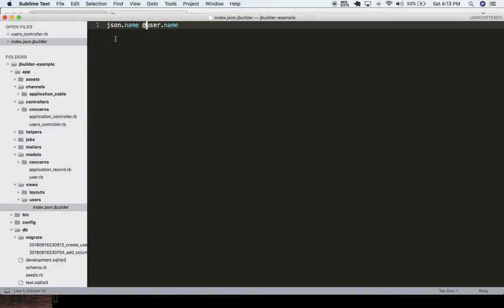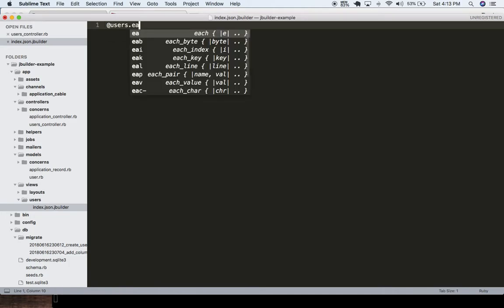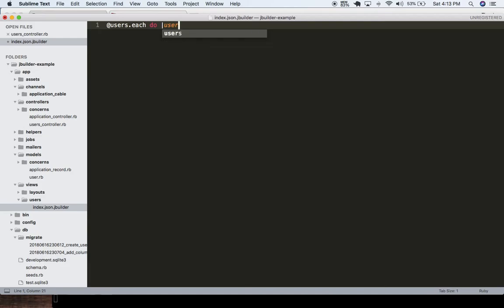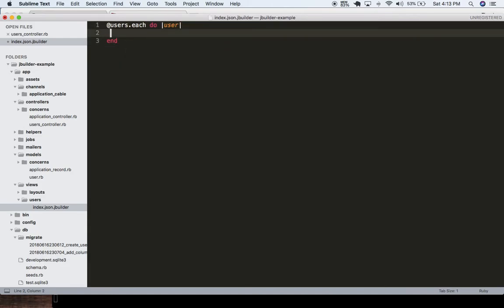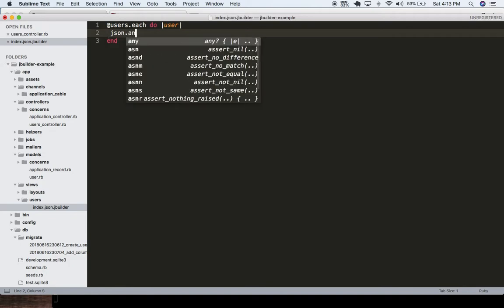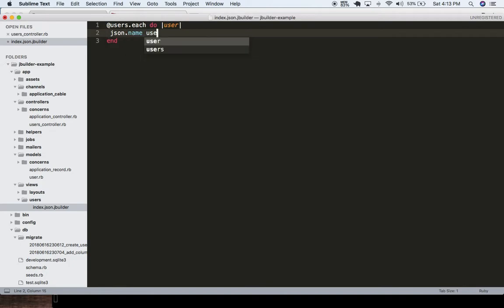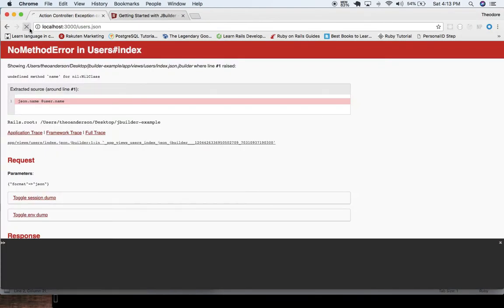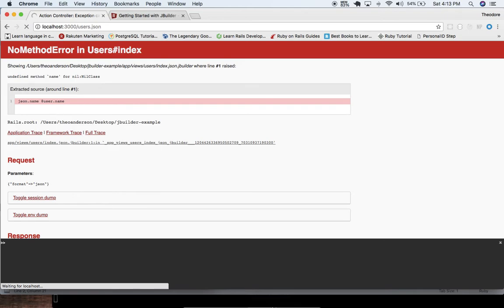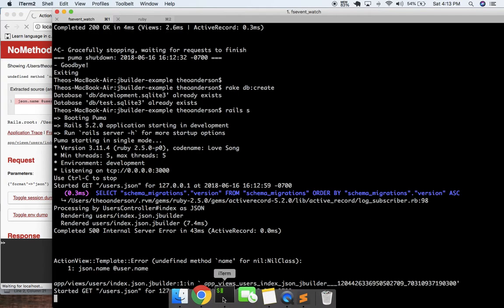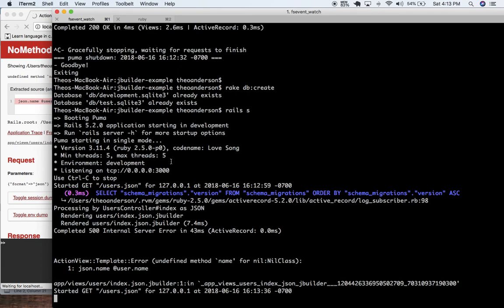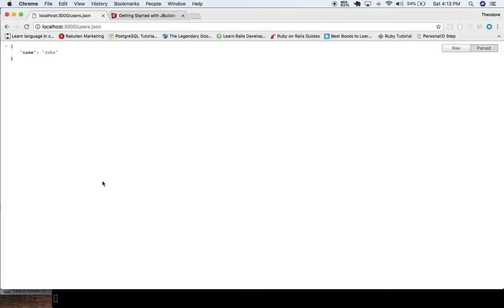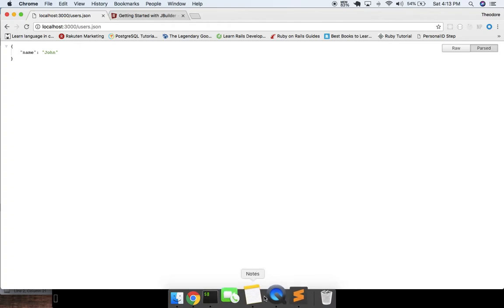So now we need to change this. We have access to this — we can do users.each do |user| and put our end here. And we can do json.name user.name. This allows us to basically pluck off specific fields. We should be getting name back now — there we go, so now we're getting back the name of our users.